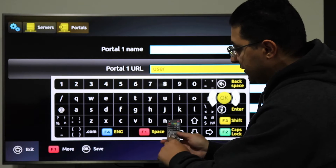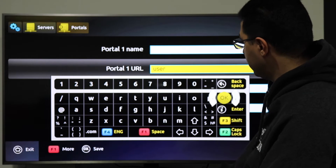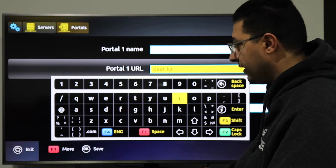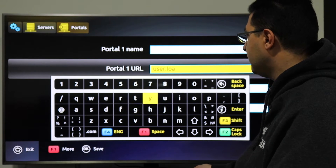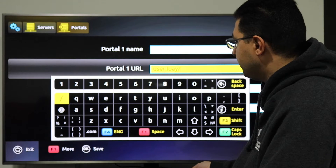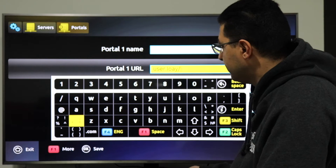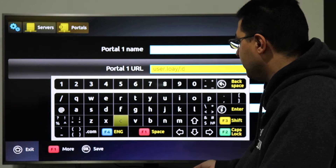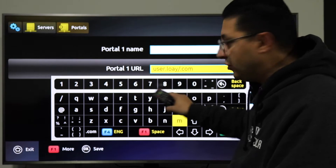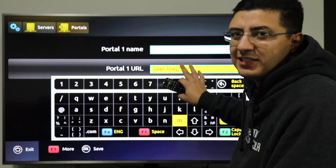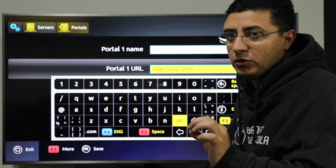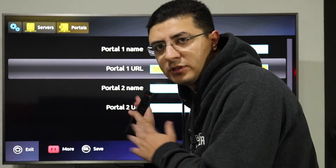I'm typing an example URL now — something like user.example.loa/com — but do not use what I'm typing. It is wrong, it's just an example. You should enter the actual link your dealer or provider gives you. Once you've added the portal URL, press OK to confirm.